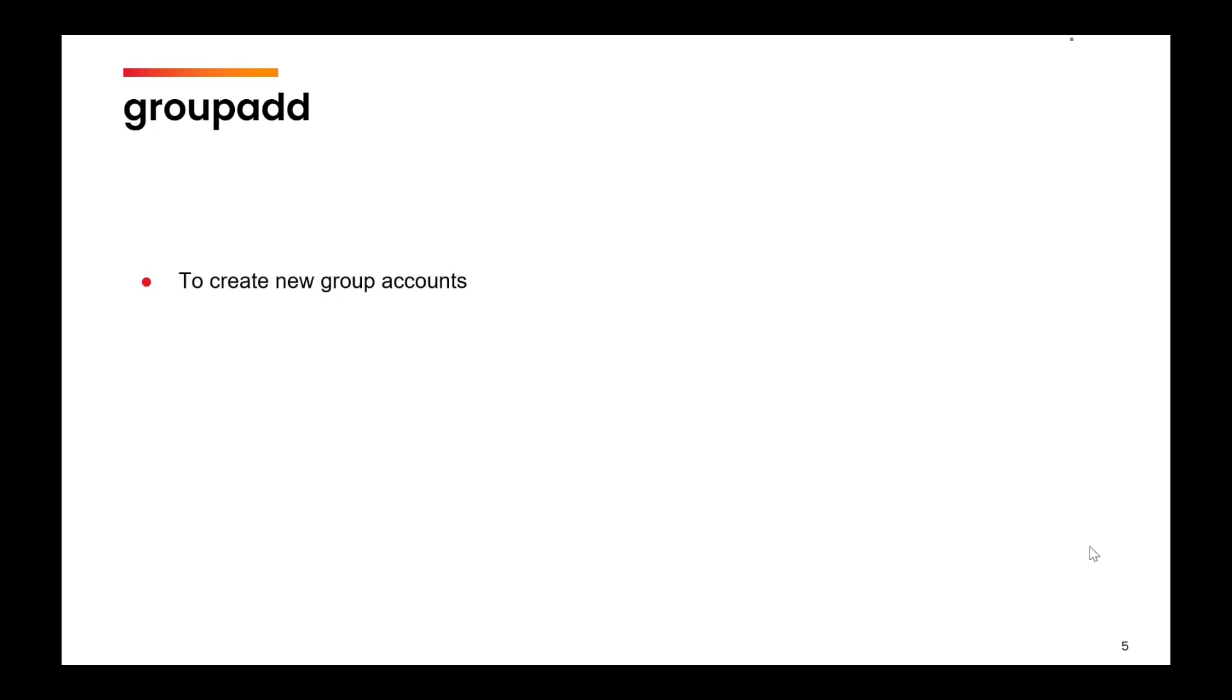Now the command is groupadd. You will simply write groupadd and then name of the group and the group will be created. So let's learn this with an example.